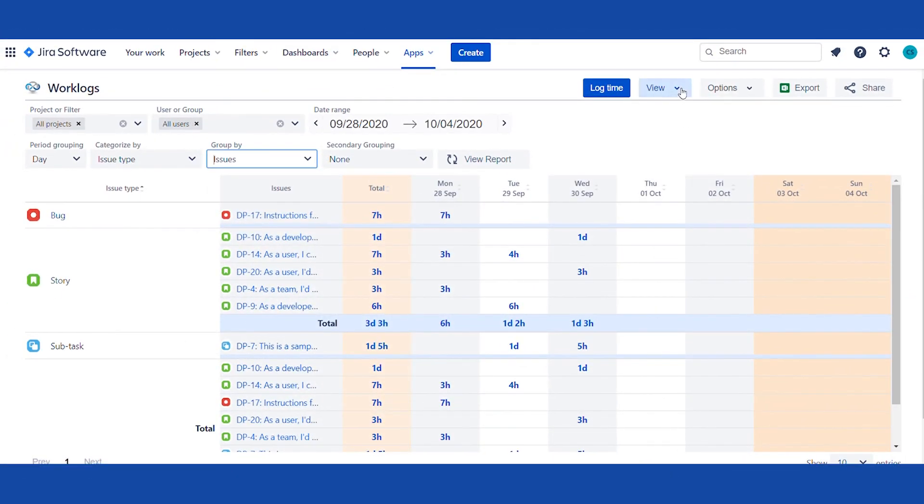Configure your default view and change multiple display options for better tracking of the work performed by users, you or your team.